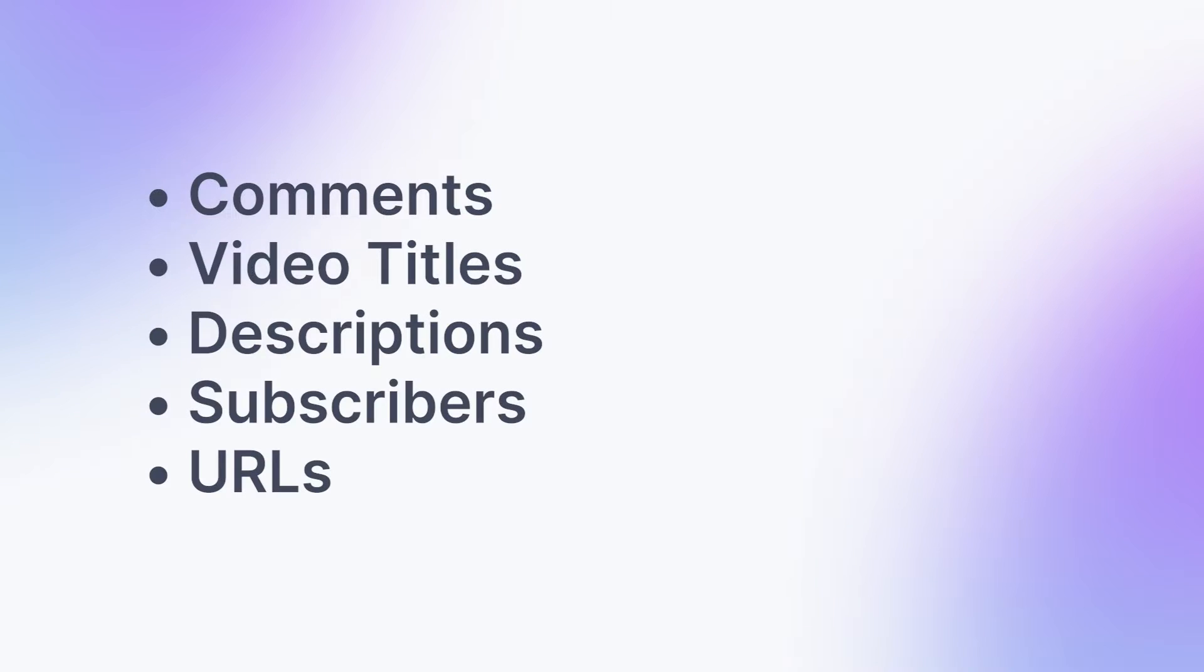Hey there, it's Michelle from Appify, and today I'll show you how to scrape data from YouTube using Appify's YouTube Scraper API. This tool can scrape YouTube comments, video titles, descriptions, subscribers, URLs, and a lot more.